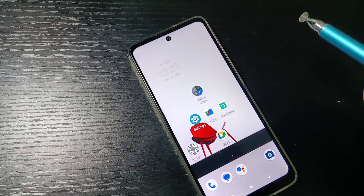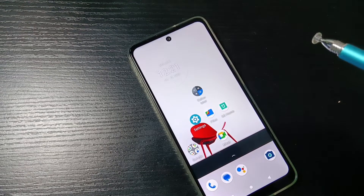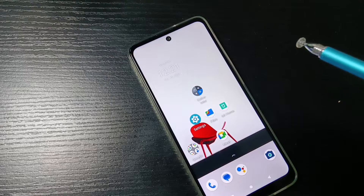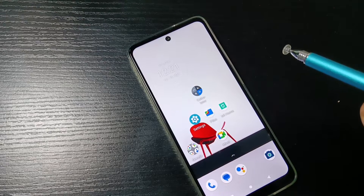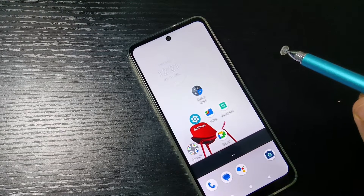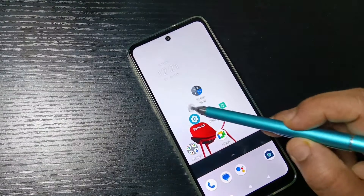Hello friends, welcome to my YouTube channel. Today in this video we will discuss how to hide apps in this device without any third party application.